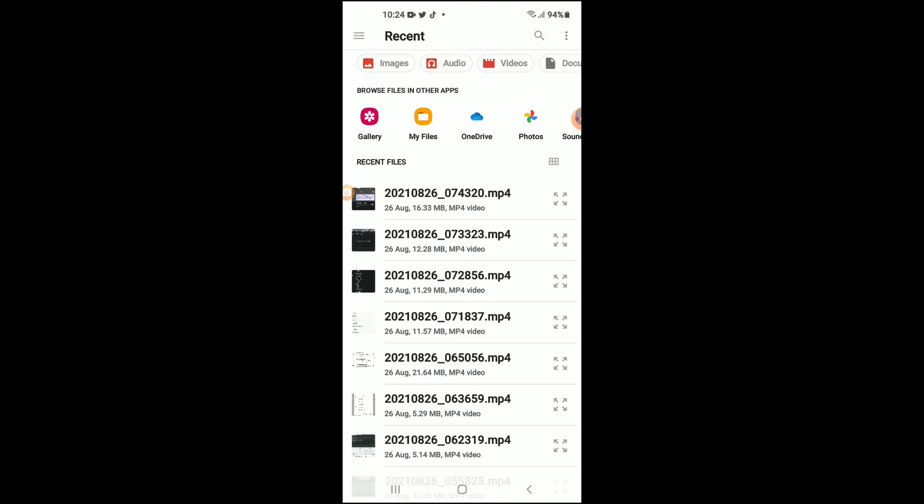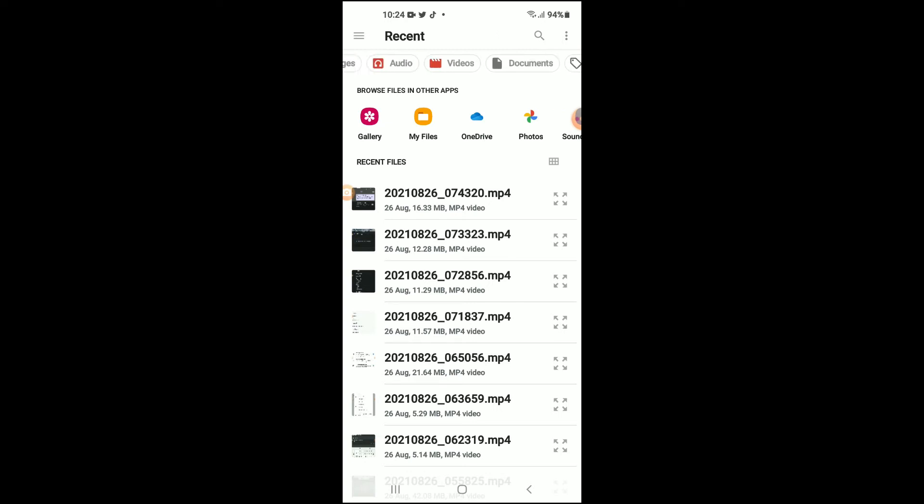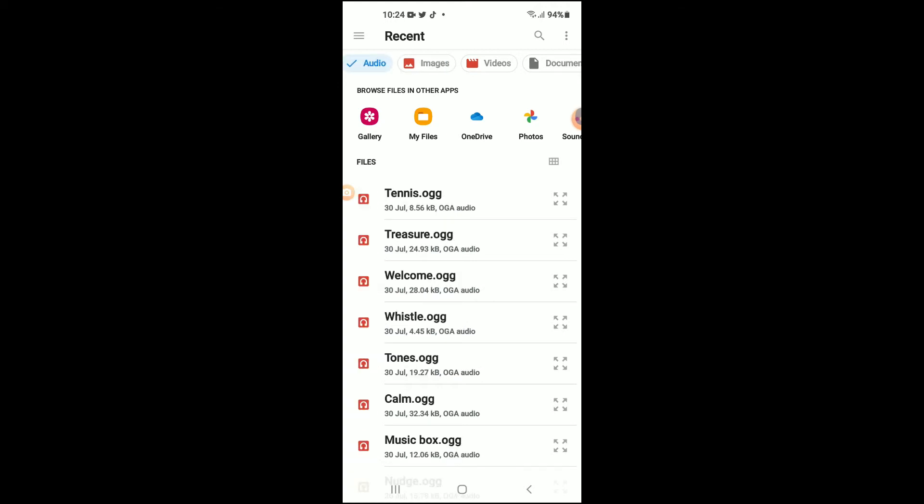From here you will get access to your gallery, My Files, OneDrive, Photos. So you can select to upload either images, audio, videos, documents, or large files, whichever one you like to use. For instance, if I'd like to upload an audio to Google Drive, I'll simply tap on Audio.